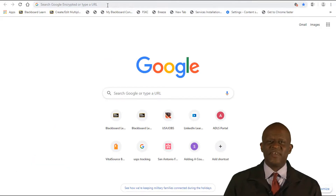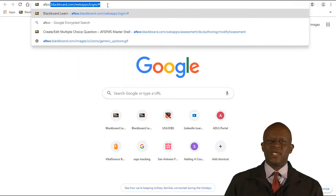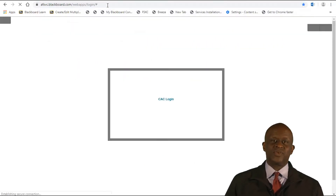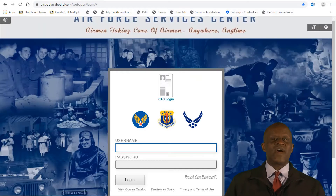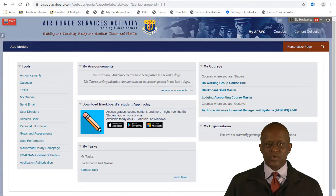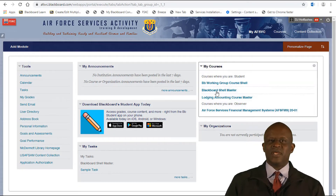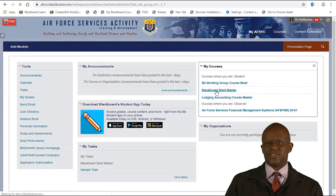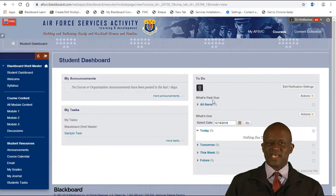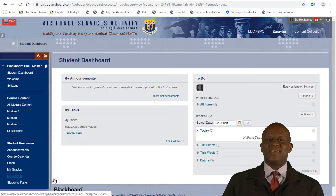First, go to afsvcblackboard.com using Chrome or Edge and log into your account. Once you're logged in, find your course listed under either My Courses or My Organization and click on it. Here you see the student dashboard screen, and on the left hand side of your course menu, the student dashboard